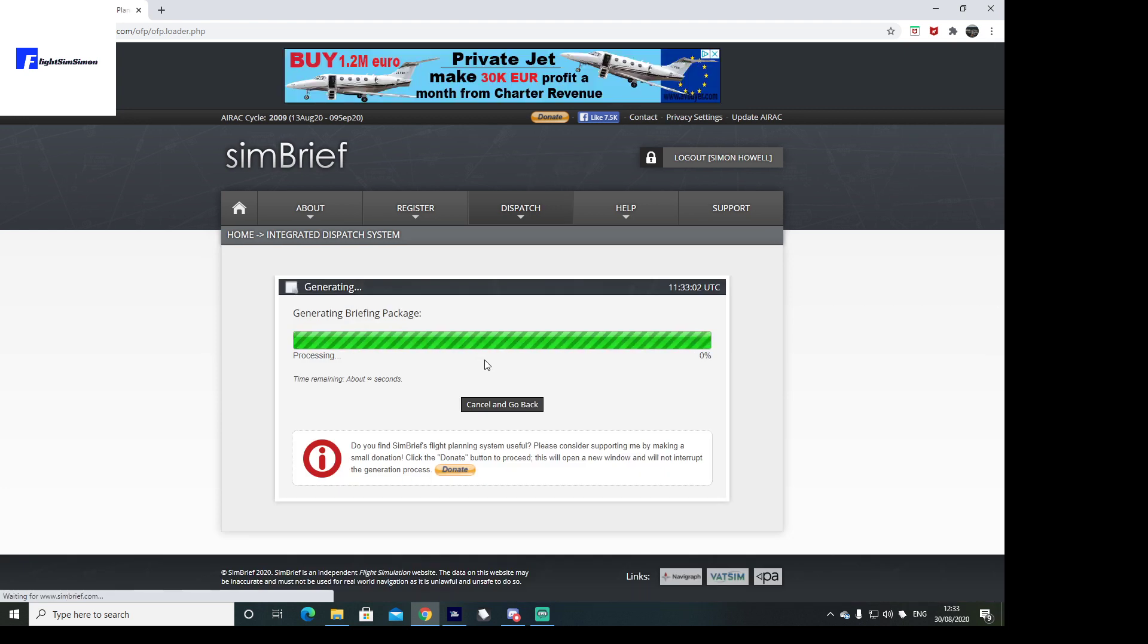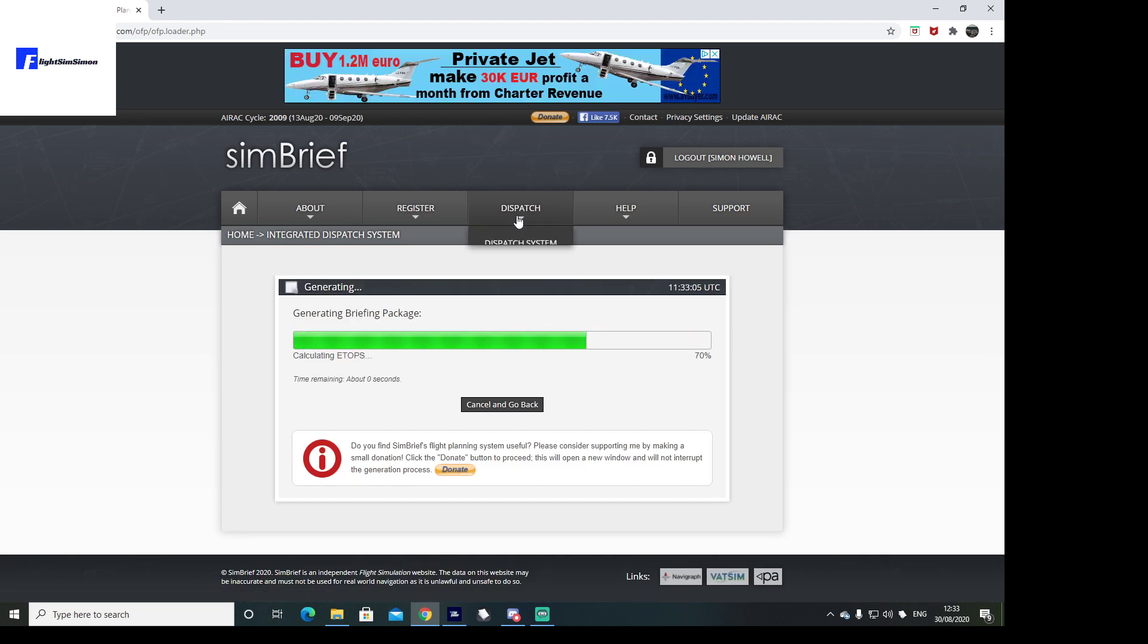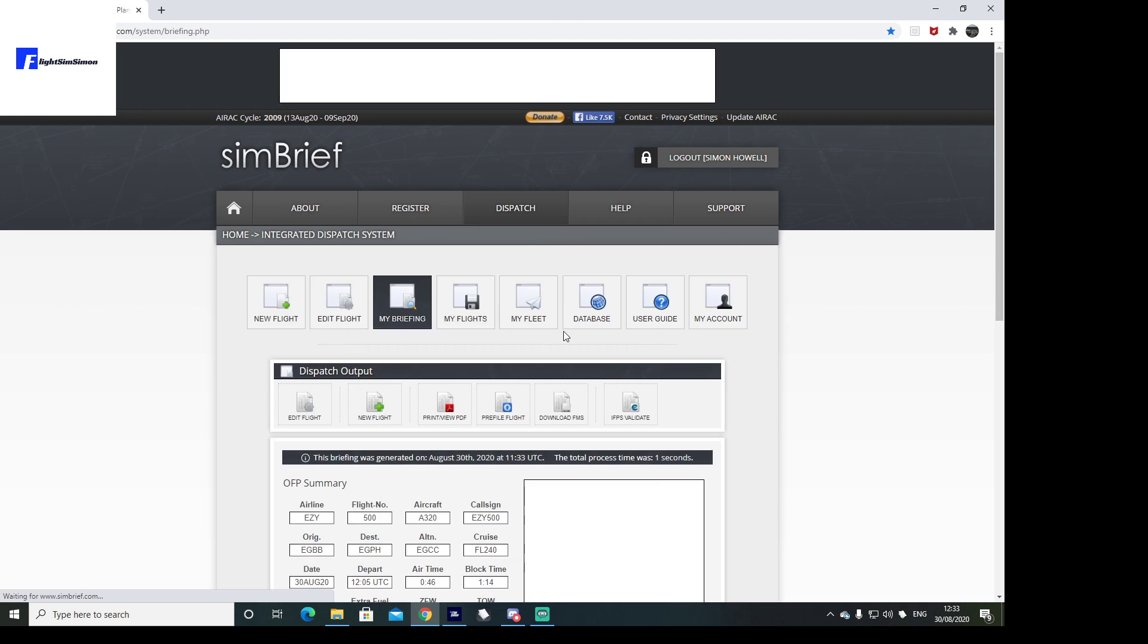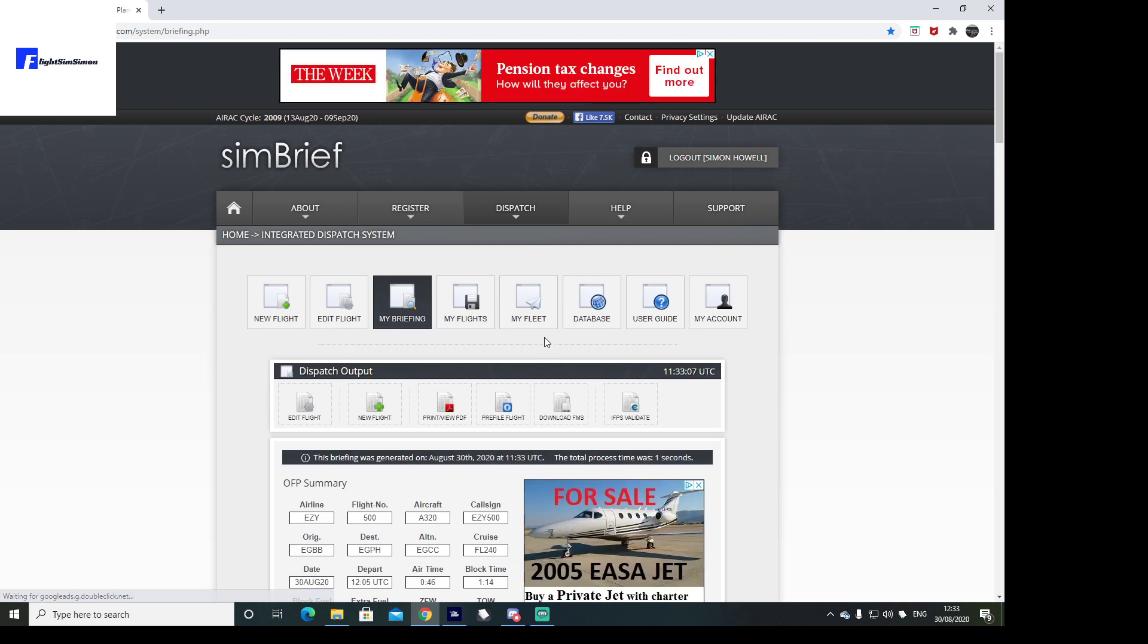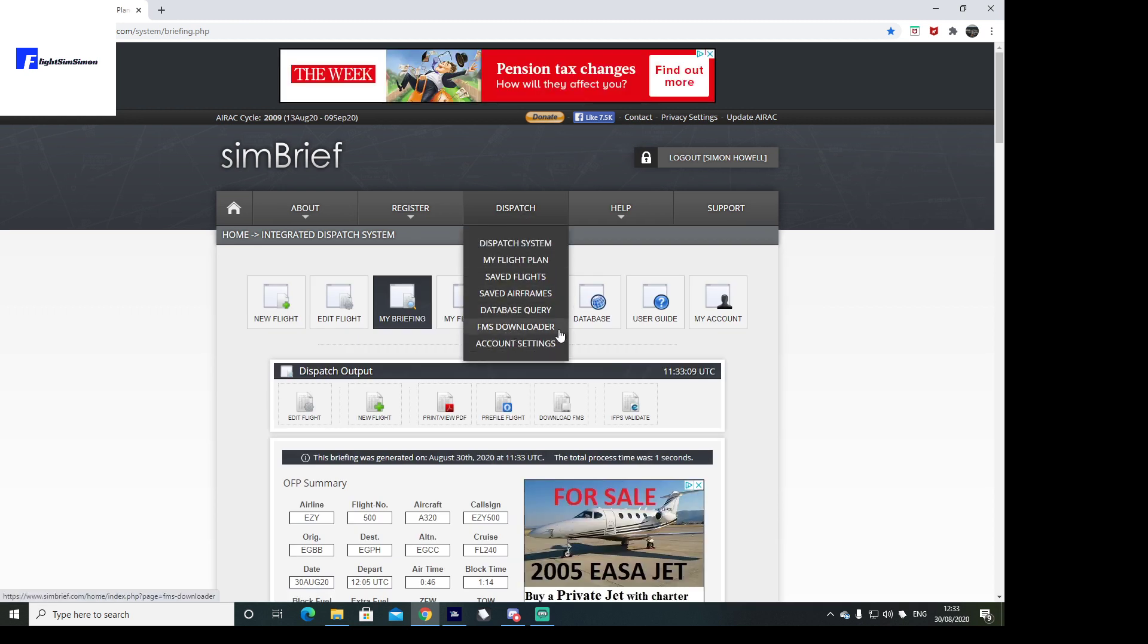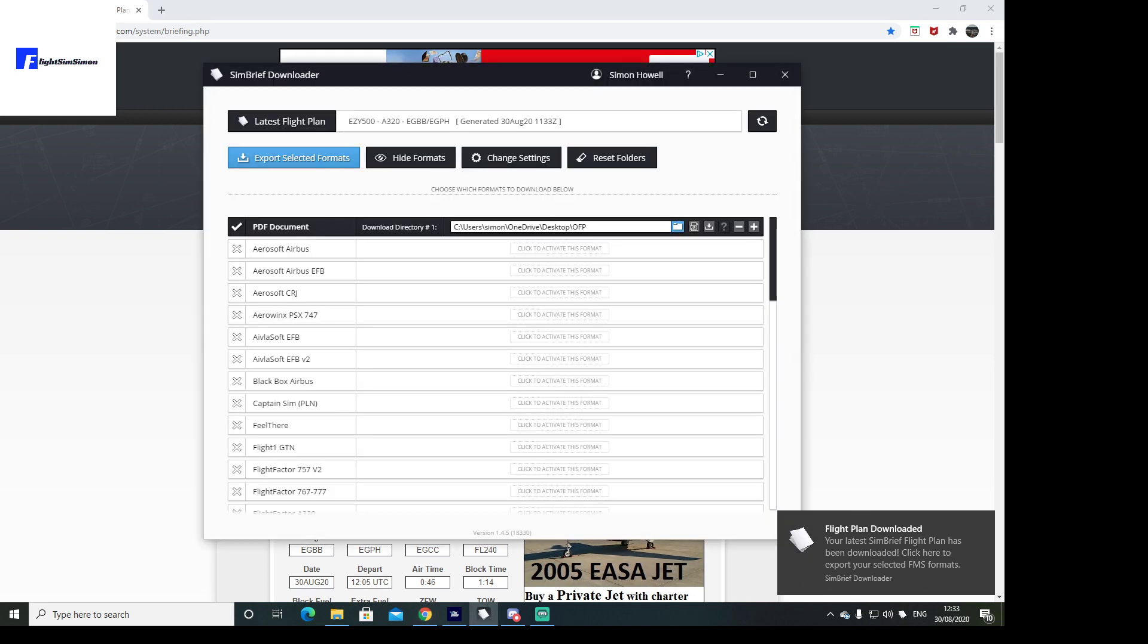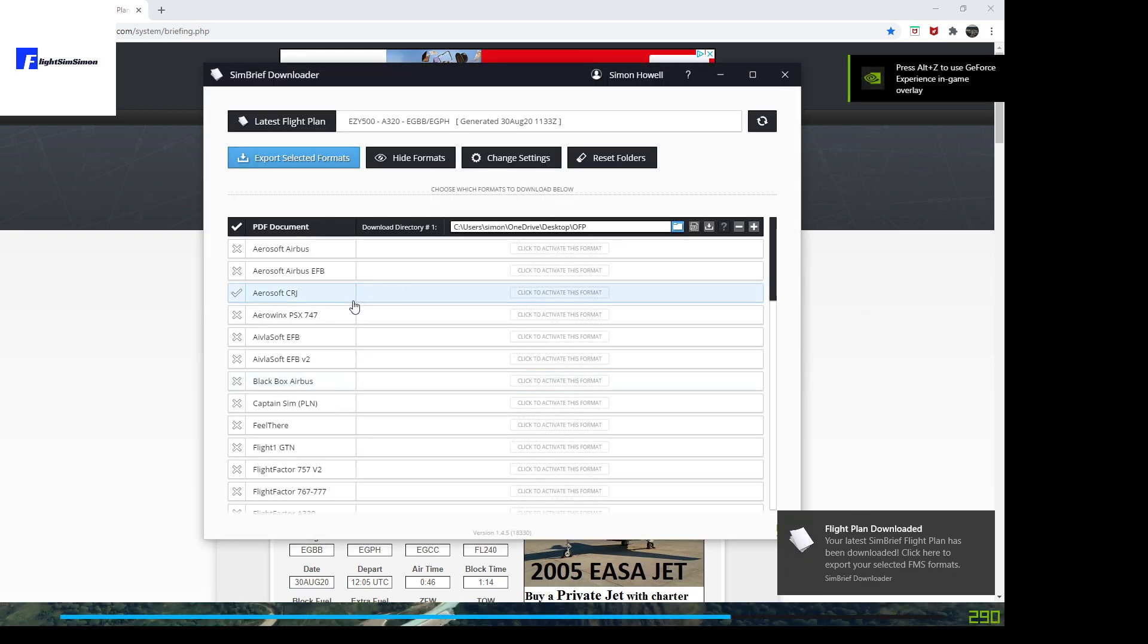Now for this to work effectively, you're going to need to go to dispatch and download the FMS downloader tool, which is here. As you'll see, I have that and that has just produced for me very nicely this.